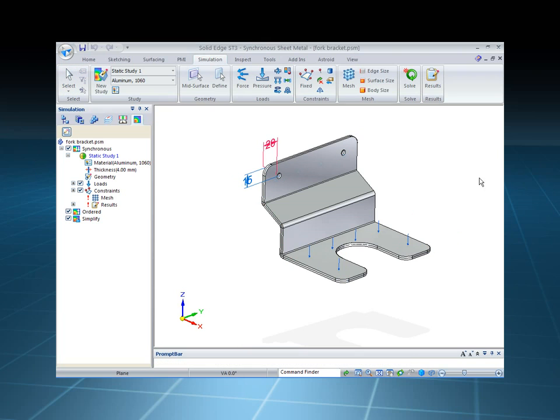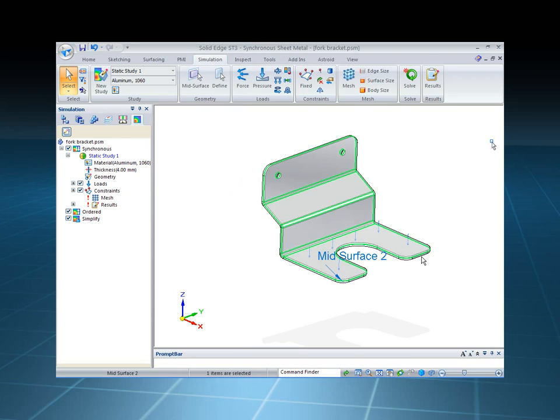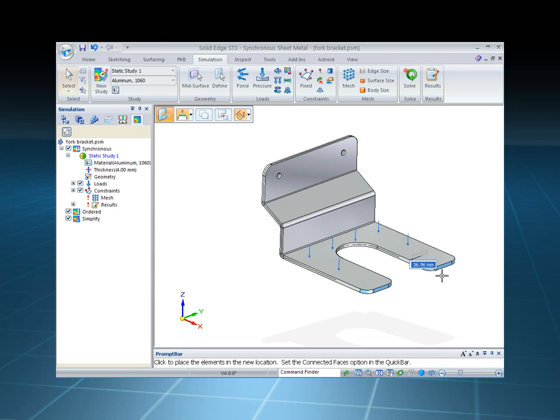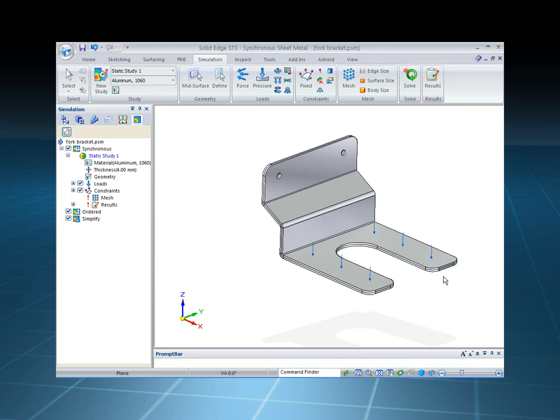Maybe I want to extend the tongues out on this fork, and let's bring that out about 40 millimeters.